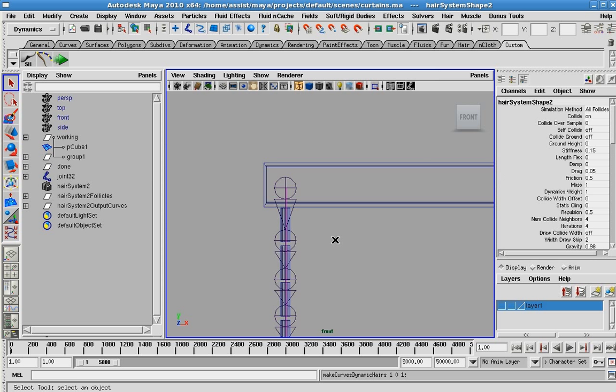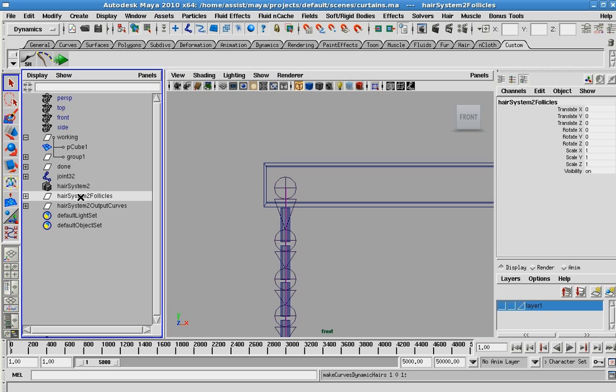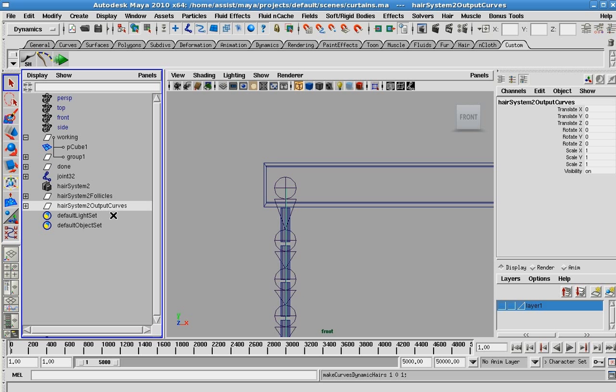In doing that, you'll notice that in the outliner, if you have it open, a new hair system gets built. What's important here is two things: the follicles and then the output curves. This is what we're going to create our IK handle out of.